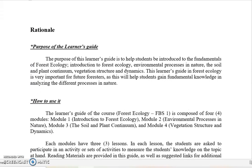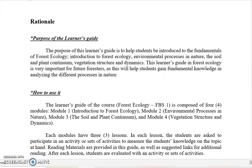Now let us go to the rationale — the purpose of this learning guide. This is to help students be introduced to the fundamentals of forest ecology: the introduction to forest ecology, the different environmental processes in nature, soil and plant continuum, vegetation structure and dynamics. This learning guide in forest ecology is very important for future foresters, as it will help students gain fundamental knowledge in analyzing the different processes in nature.